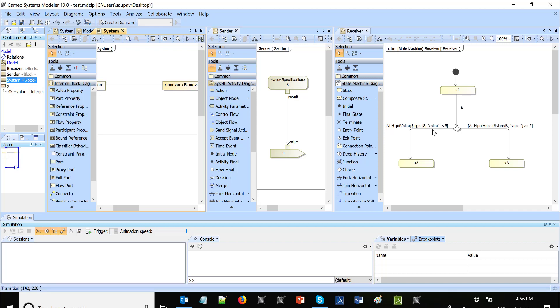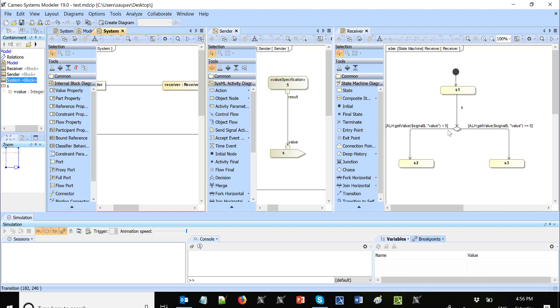And then we compare to the number, and based on the value that was in that property value, we go to the left or right transition. So this action language helper get value is pretty much used.